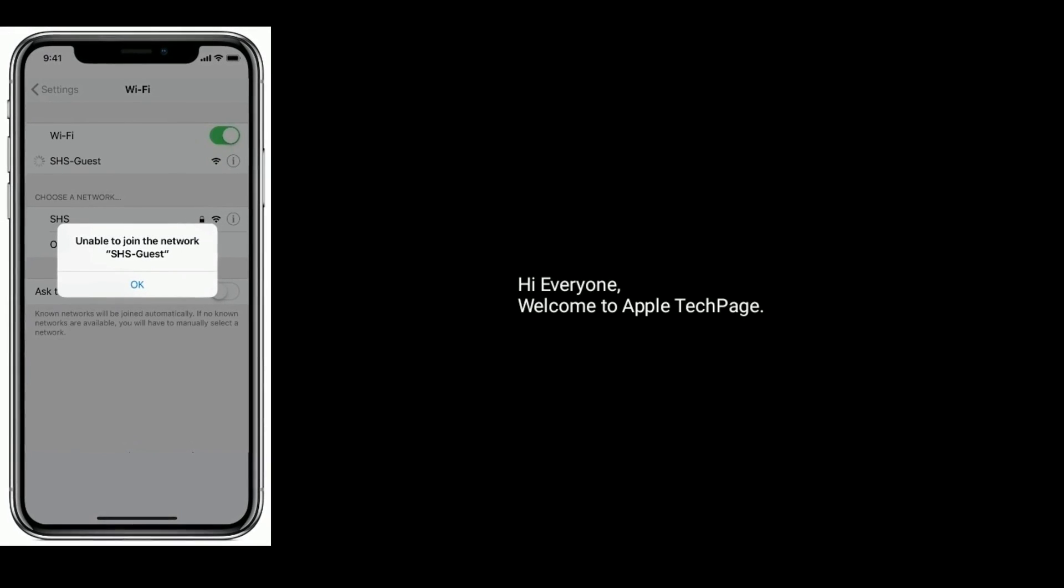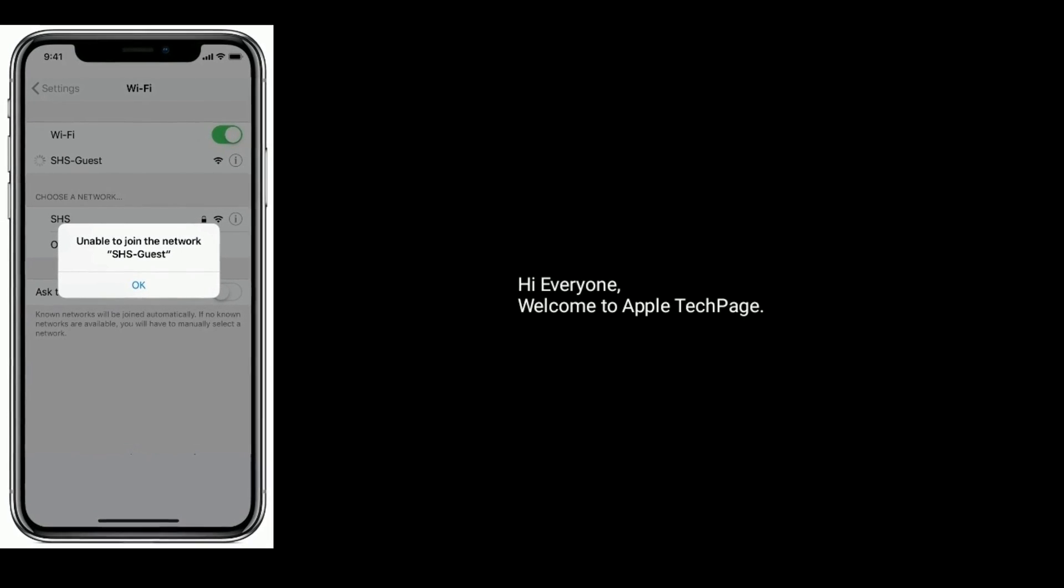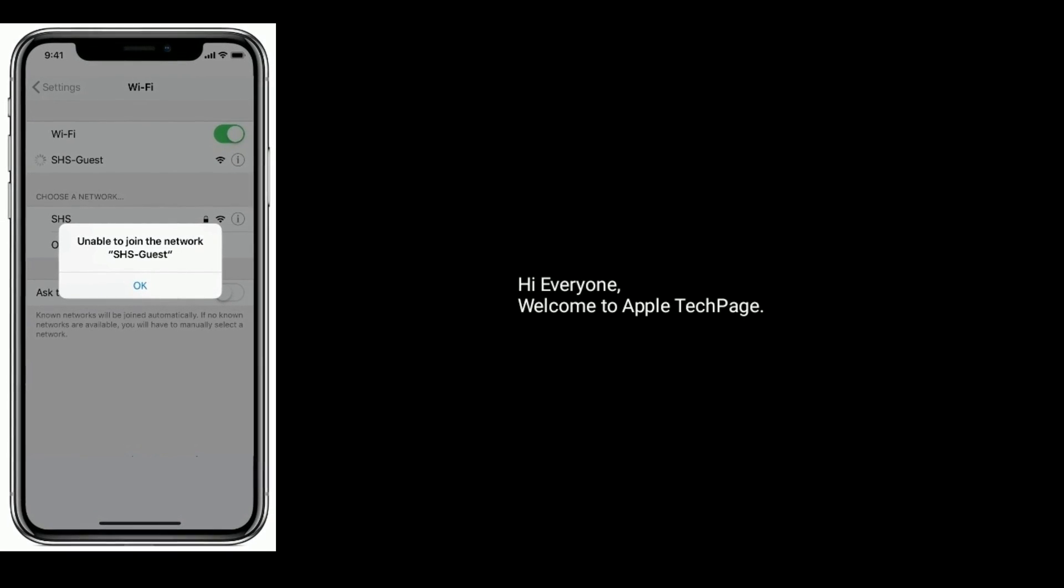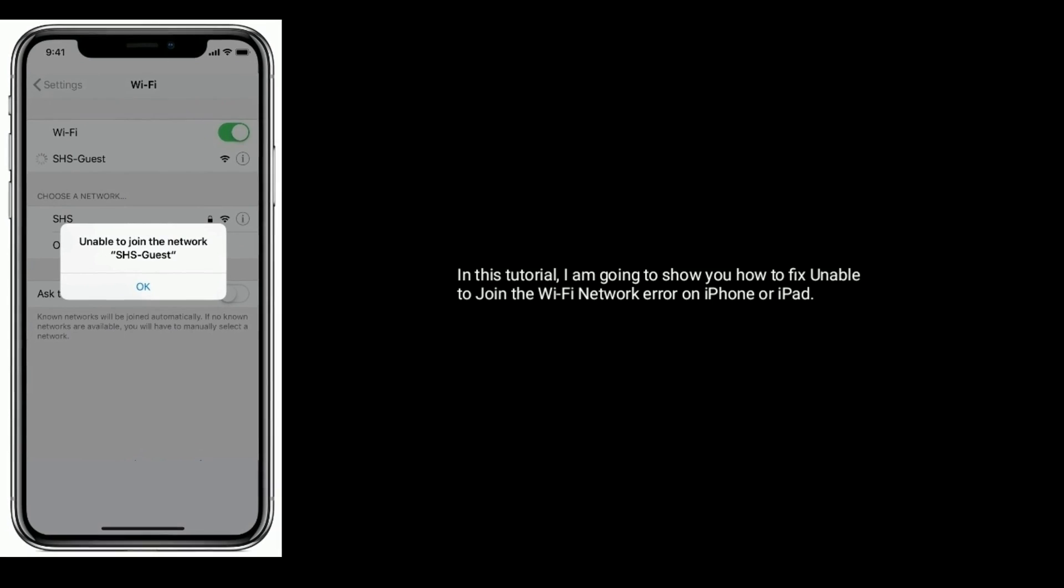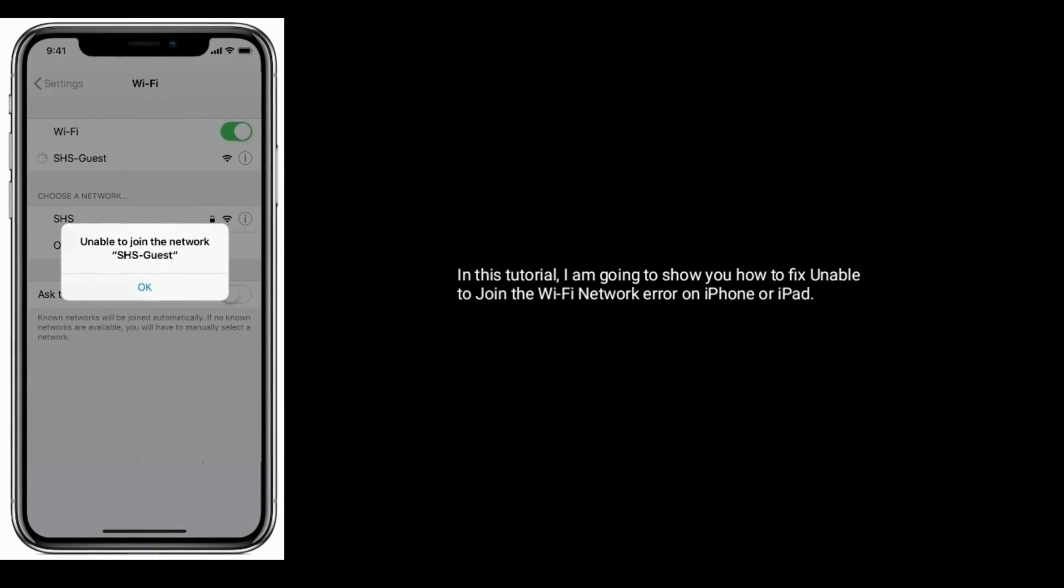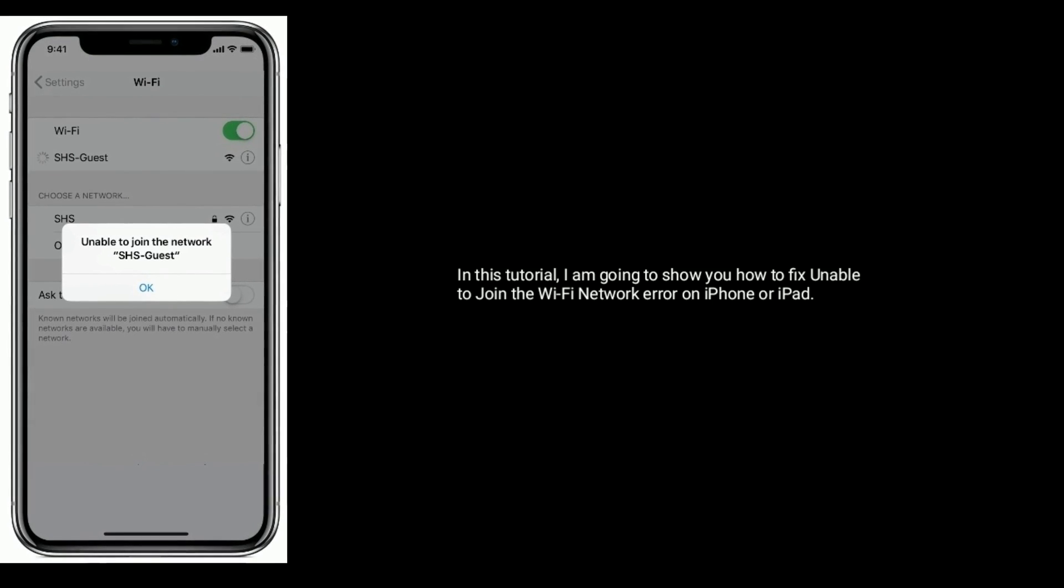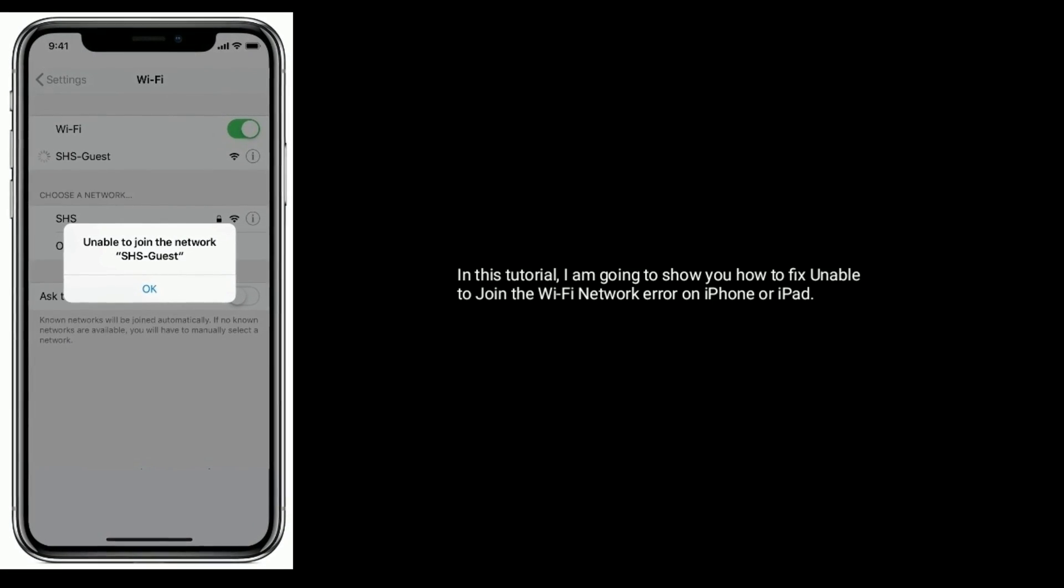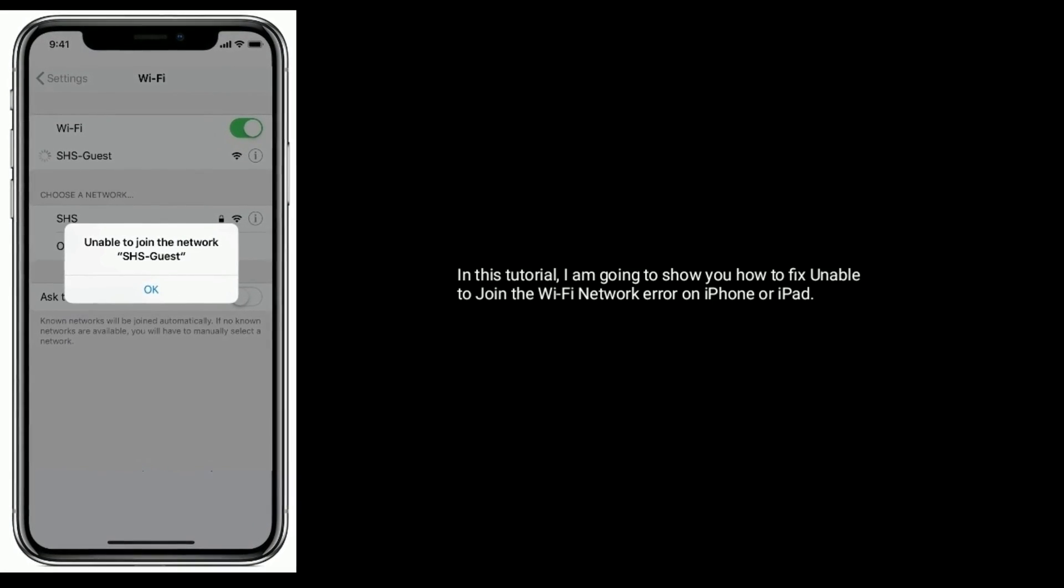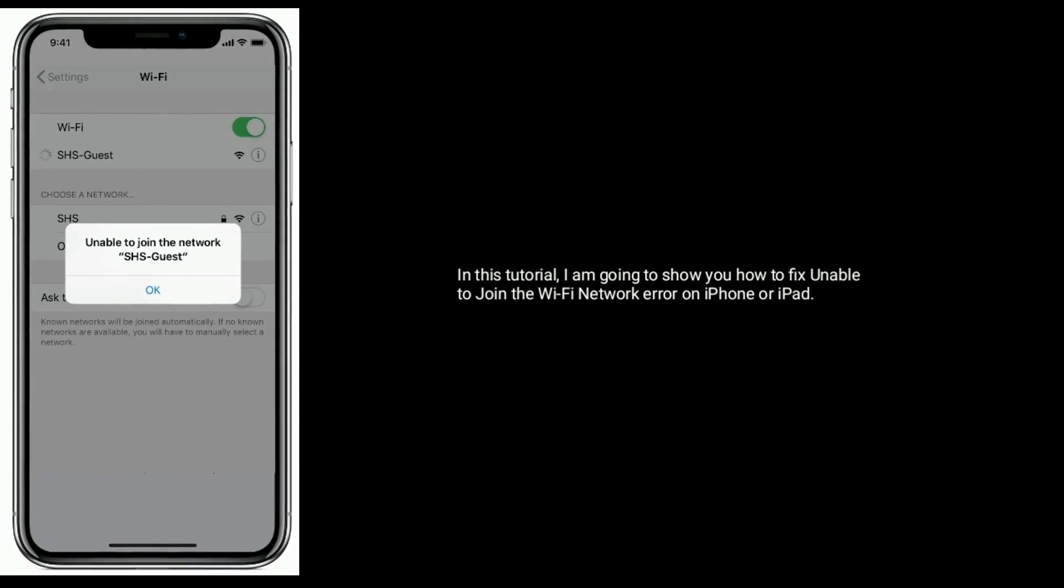Hi everyone, welcome to Apple Tech Page. In this tutorial, I am going to show you how to fix unable to join the Wi-Fi network error on iPhone or iPad.